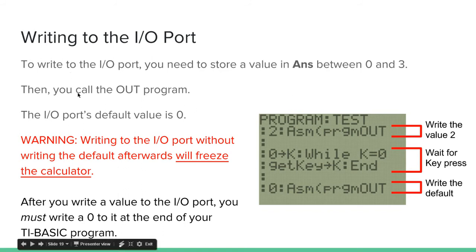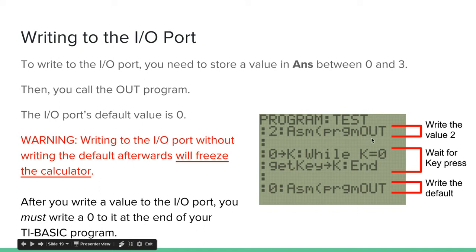Then you, after you store a value in ANS, you call the program OUT. So I say 2 colon, so 2 is stored in ANS, then I call PRGM-OUT. So make sure you put ASM, this function, before the program, or else it'll give you an error. This can also be found in the catalog.